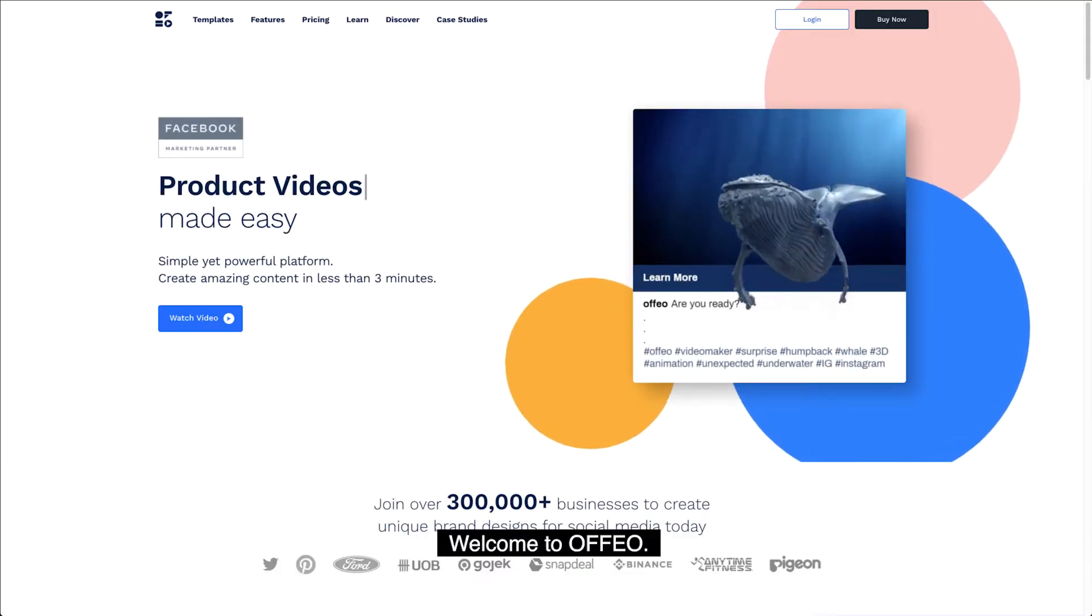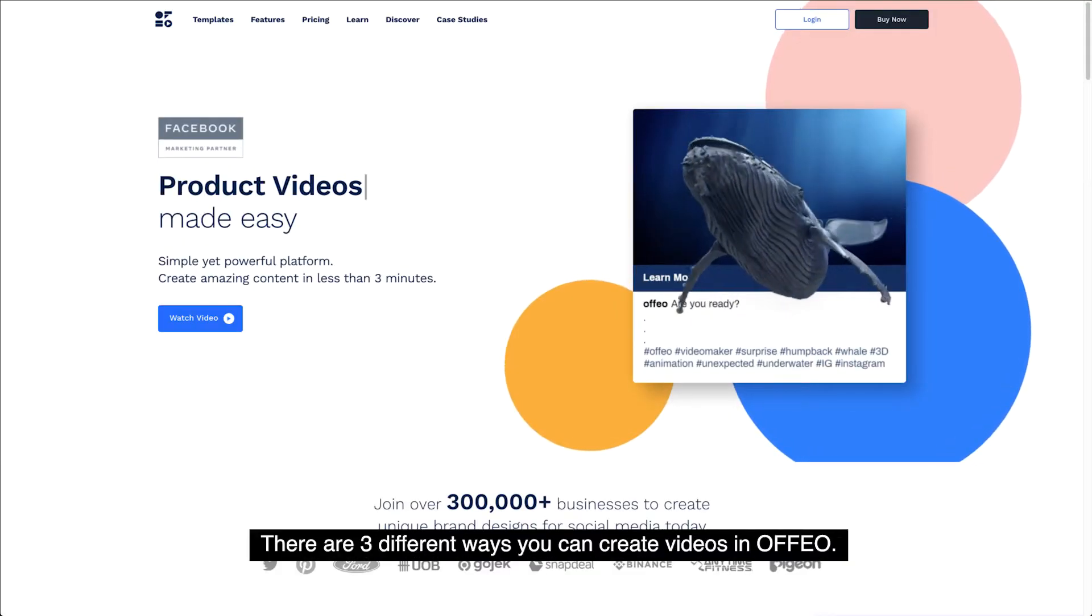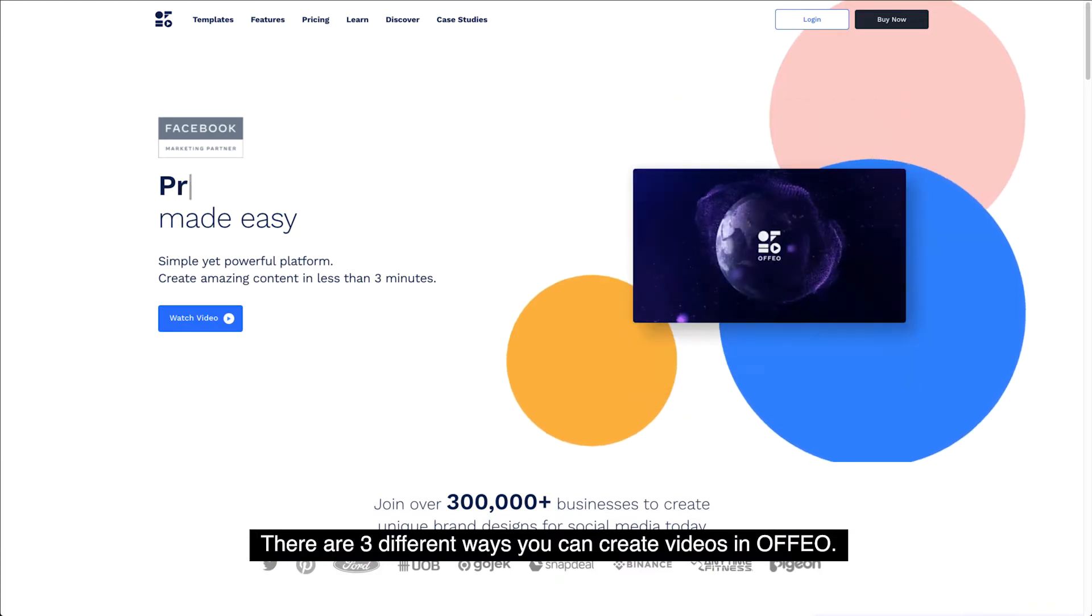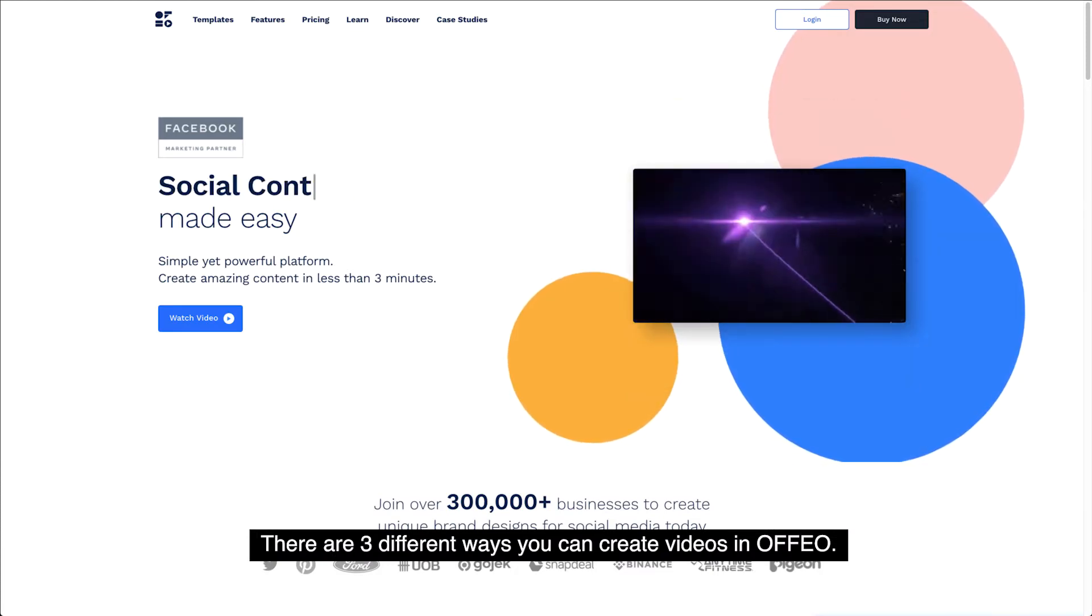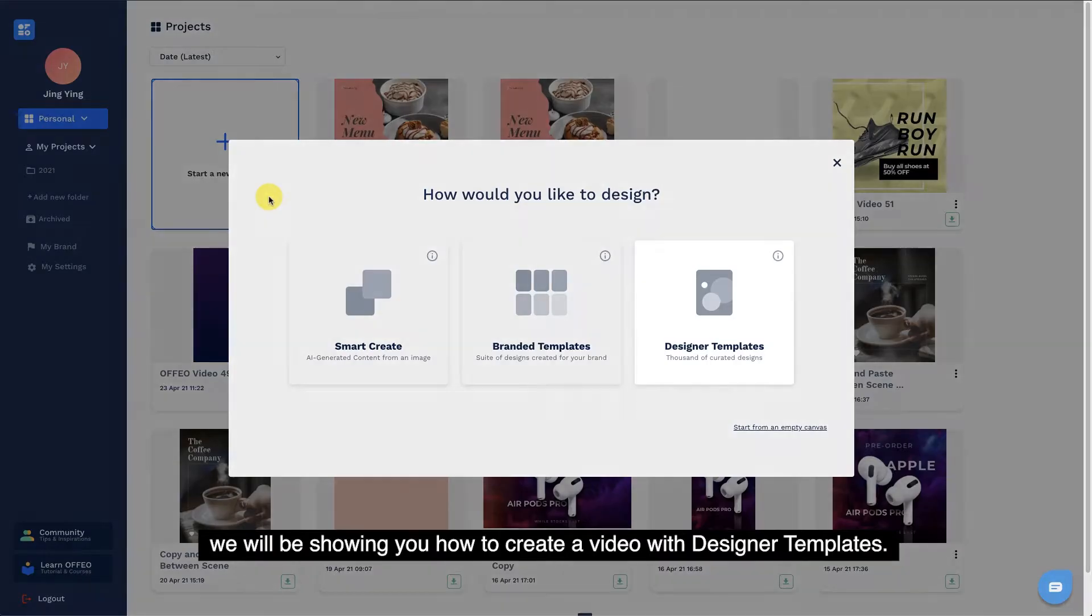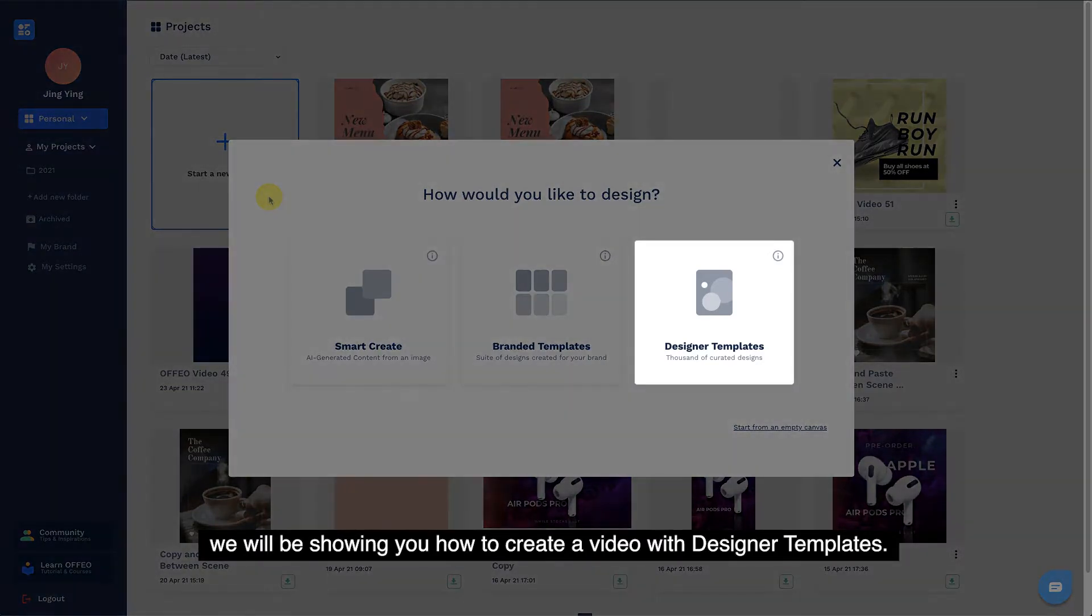Welcome to Offeo! There are three different ways you can create videos in Offeo. In this video, we will be showing you how to create a video with designer templates.